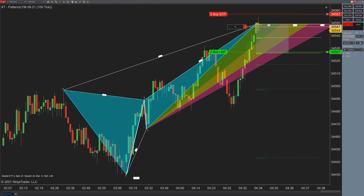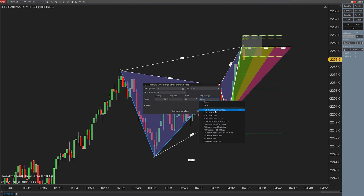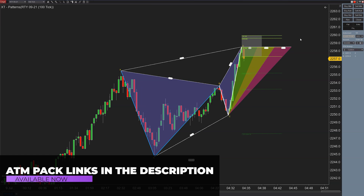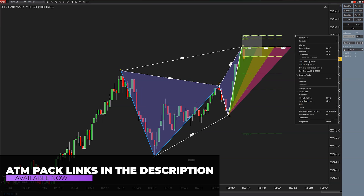That was an RTY alert, so we're going to have a look at that one as well. These are also going to use our ATM packs. I'll be back to explain that right after this.